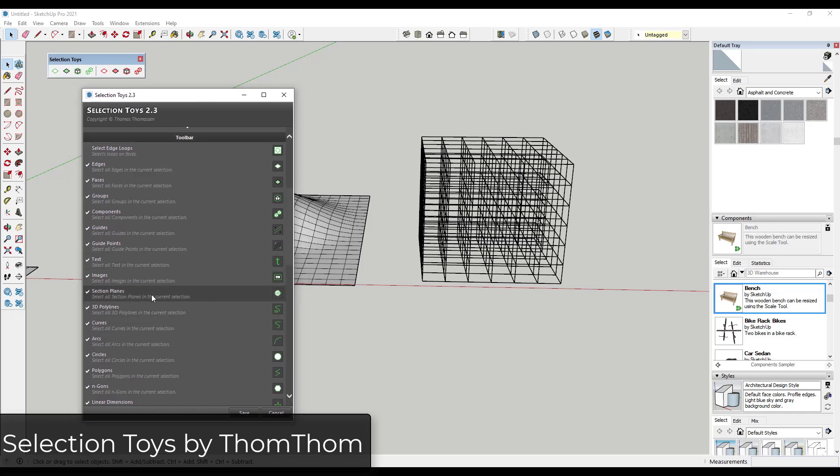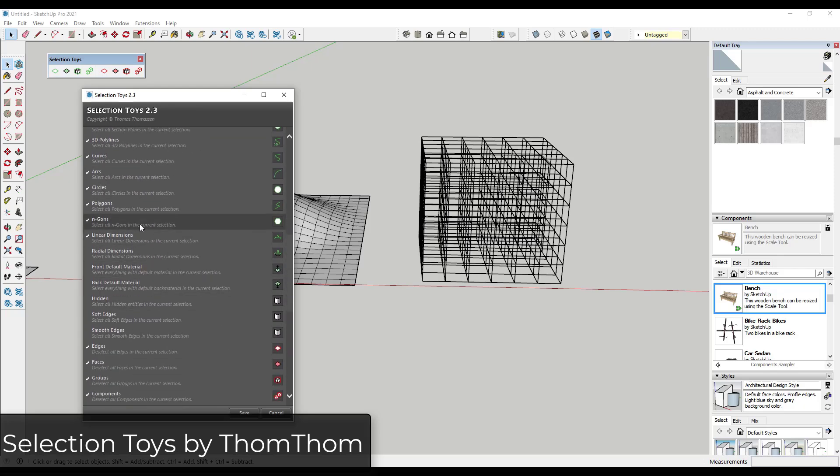So you can use this to select all text, all guide points, things that are considered n-gons or polygons. You can use this to select only softened edges so you can un-soften them.